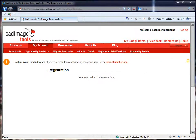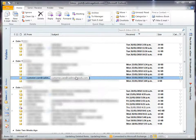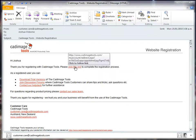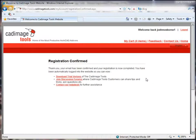Now let's go and check that email. As you can see, I've got a new email here called CADimageTools Website Registration, and it's from customercare at cadimagetools.com. If we open that up, you can see the first thing there — thank you for registering, please click this link to complete the registration. This is just to confirm your email address, so that we know that it's real. So click on that link and it'll open up in your browser. Once that page is loaded up, you'll see the registration is now confirmed, and you can go ahead to download some trial versions, get onto the forum, or contact the help desk right away.